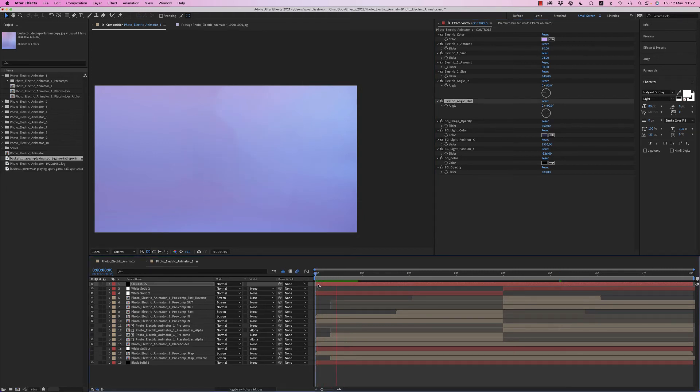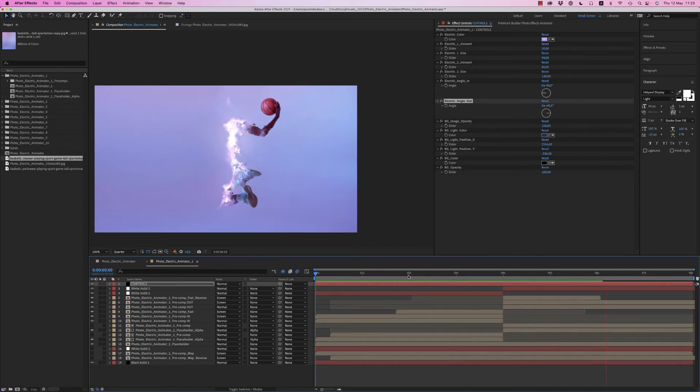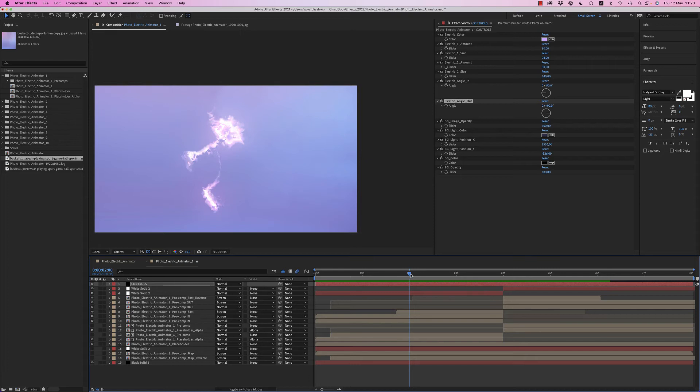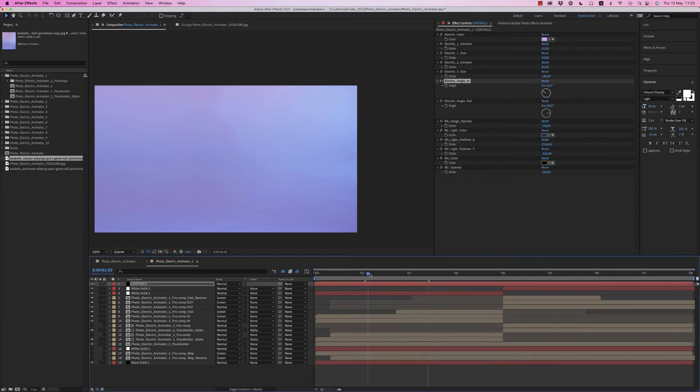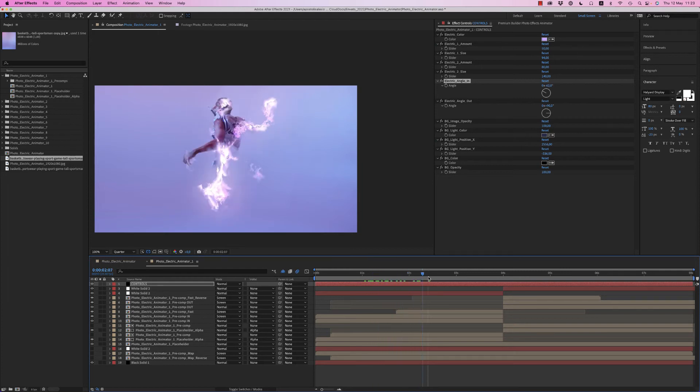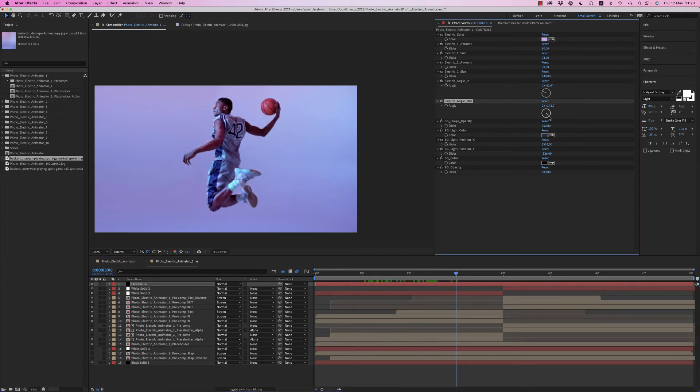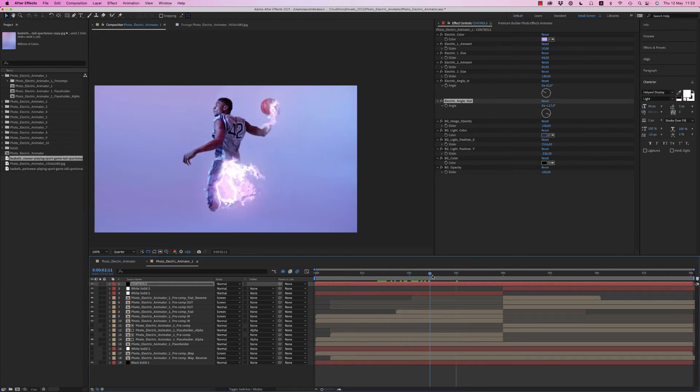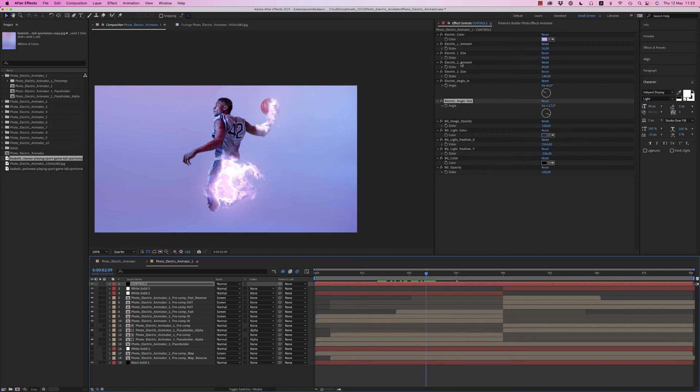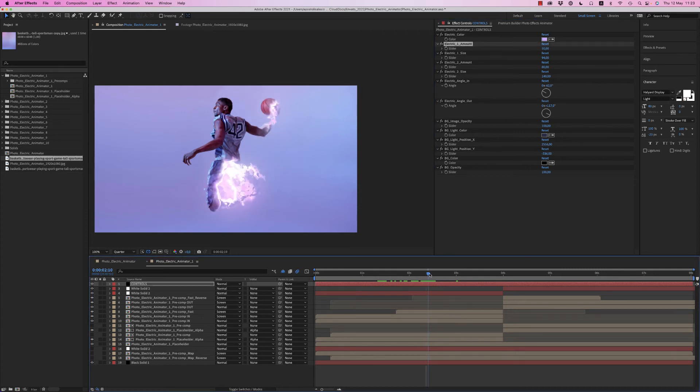Very nice. So you are able also to put an angle like this to come from the left corner and to go down to the right corner. So it will be like this. So this is how you customize the electric.